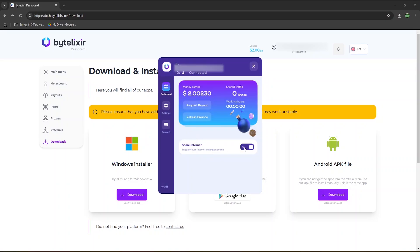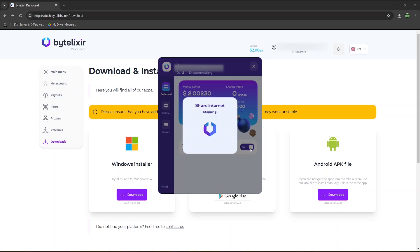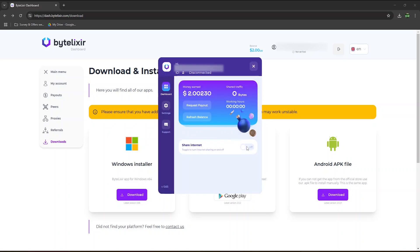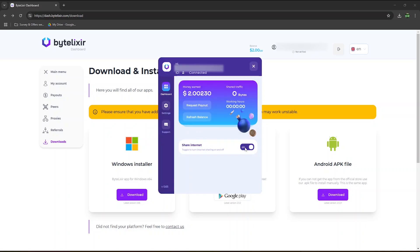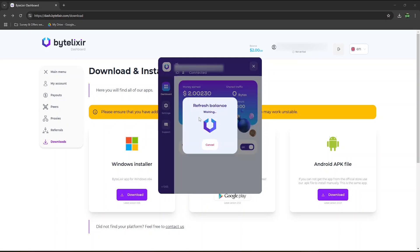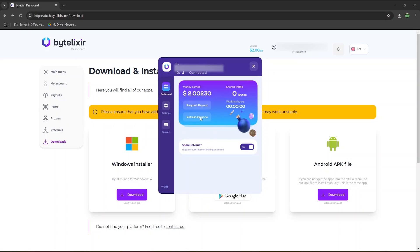You can turn off this toggle to share your internet connection if you wish. By default it's on, so just leave it like that if you want to earn. Just like on the mobile app, you can refresh your balance here every now and then to see if you've earned, as it doesn't always update automatically.